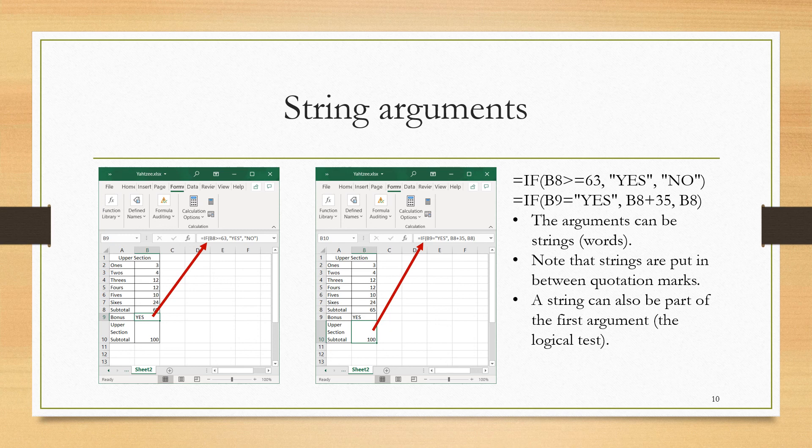So again, this is allowing us to have words in the arguments and any of the three arguments.